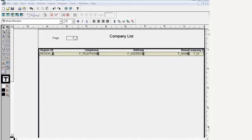In this demo we are going to see the migration of Oracle Report Builder RDF to Jasper. So let us have a sample of reports. We have a sample report bringing list of companies.